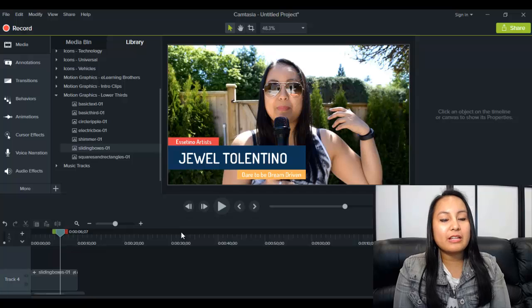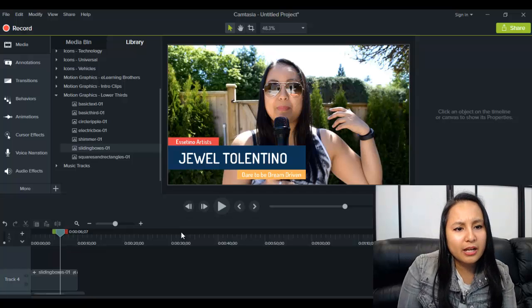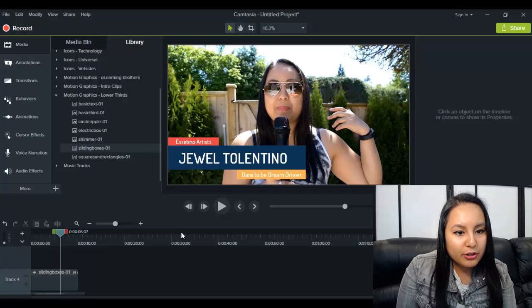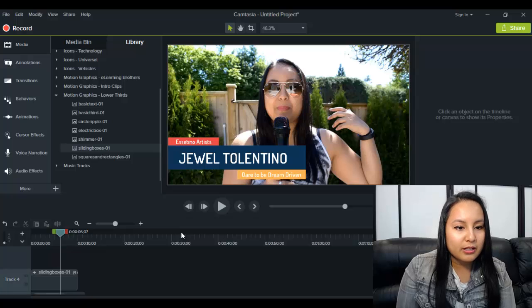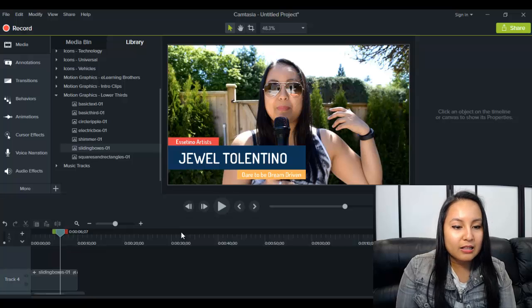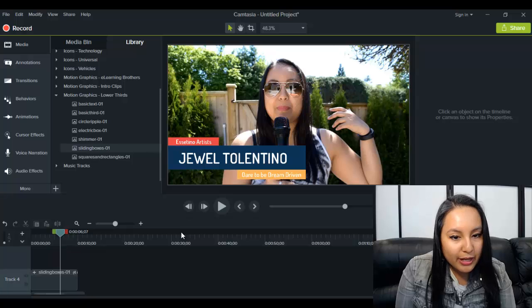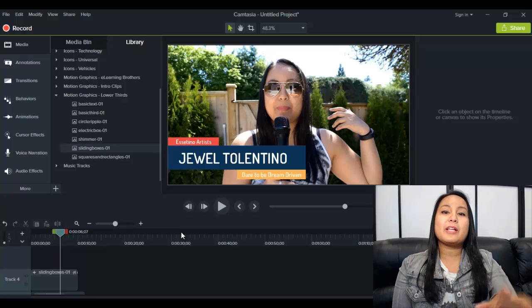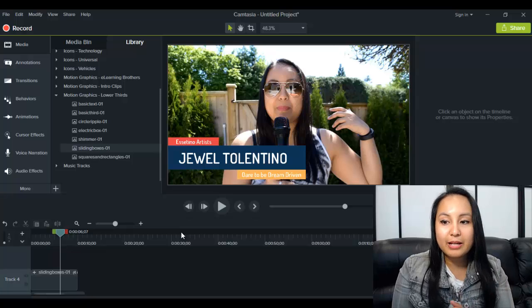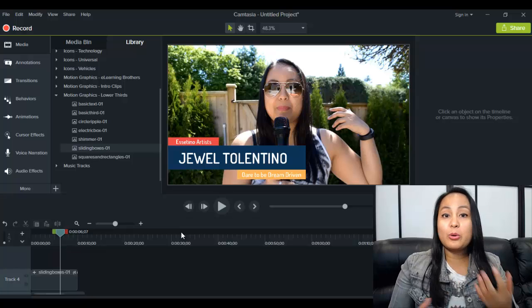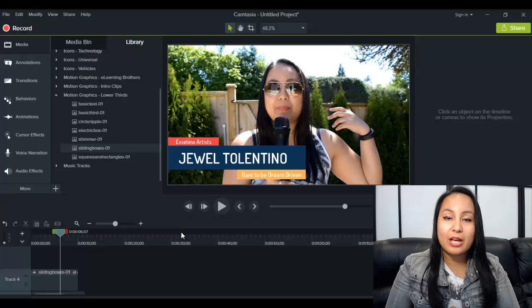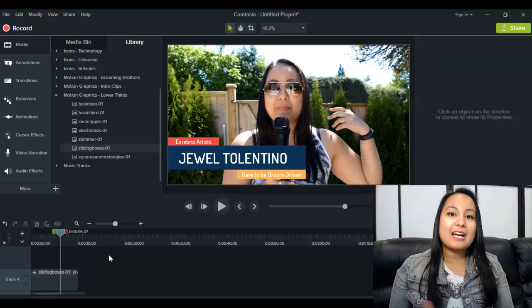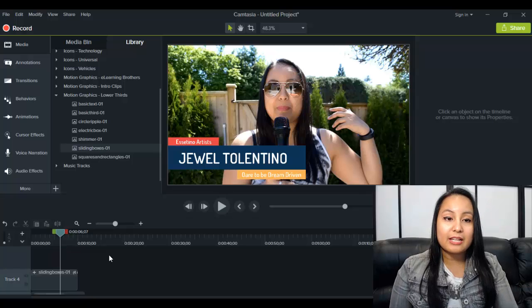But again, there's seven different kinds. So there's basic text, basic, a third one, circle ripple, electric box, shimmer, squares, and rectangles. So you'll have to play around with them and check out which one you like the best and alter it with your name and your title. So that is how you add lower thirds to your videos.